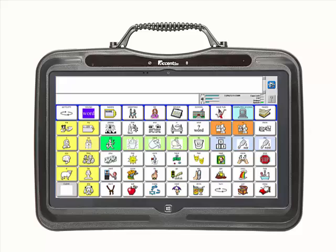In this video, you will learn how to enter and exit the toolbox on your Accent. It is important to know how to enter and exit the toolbox because this is where you go to make adjustments to the communication device.